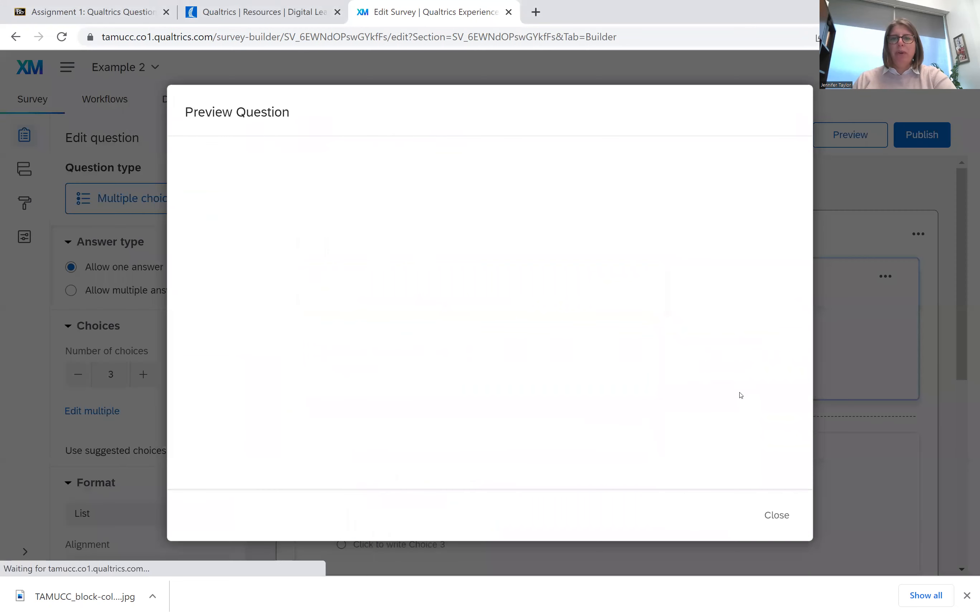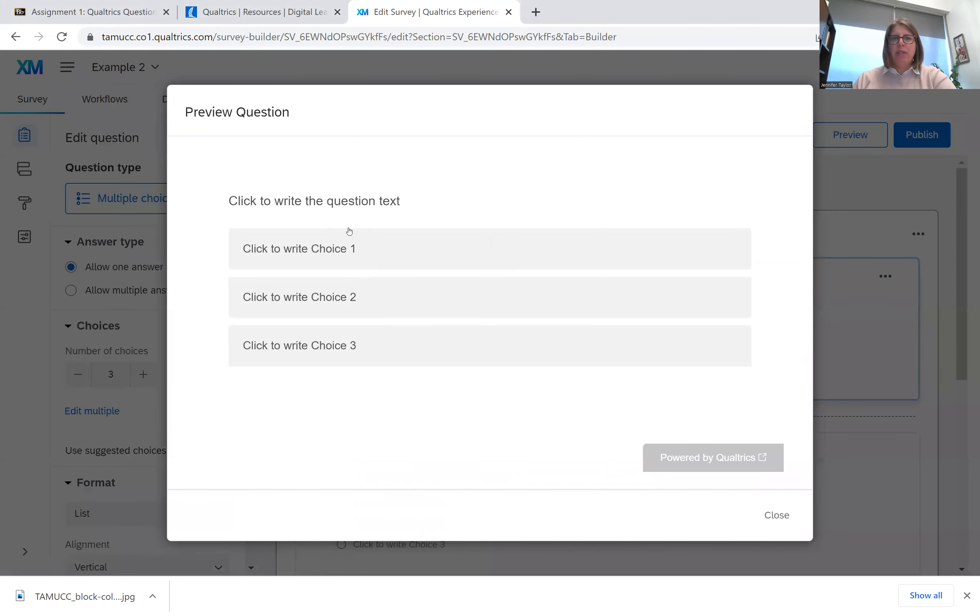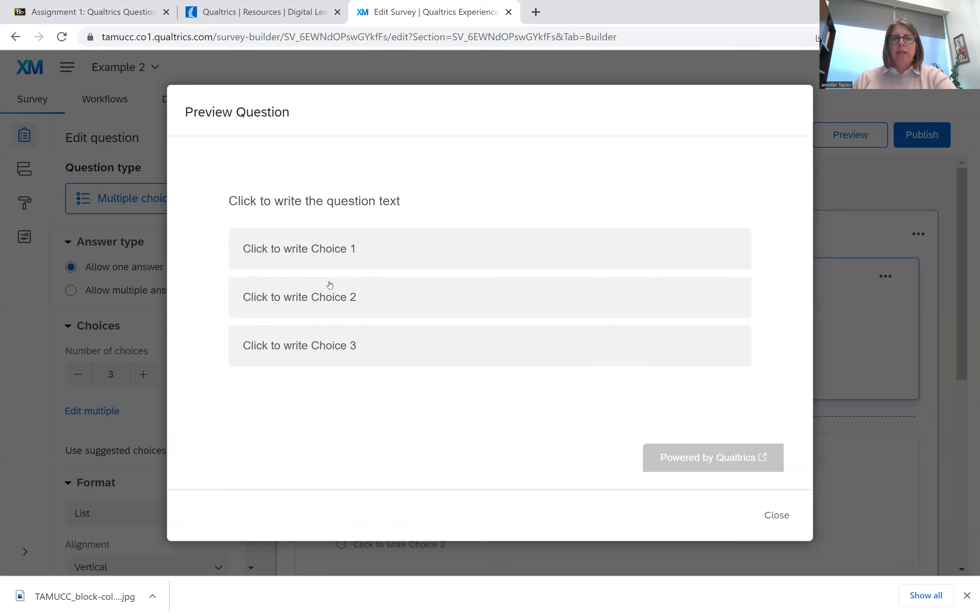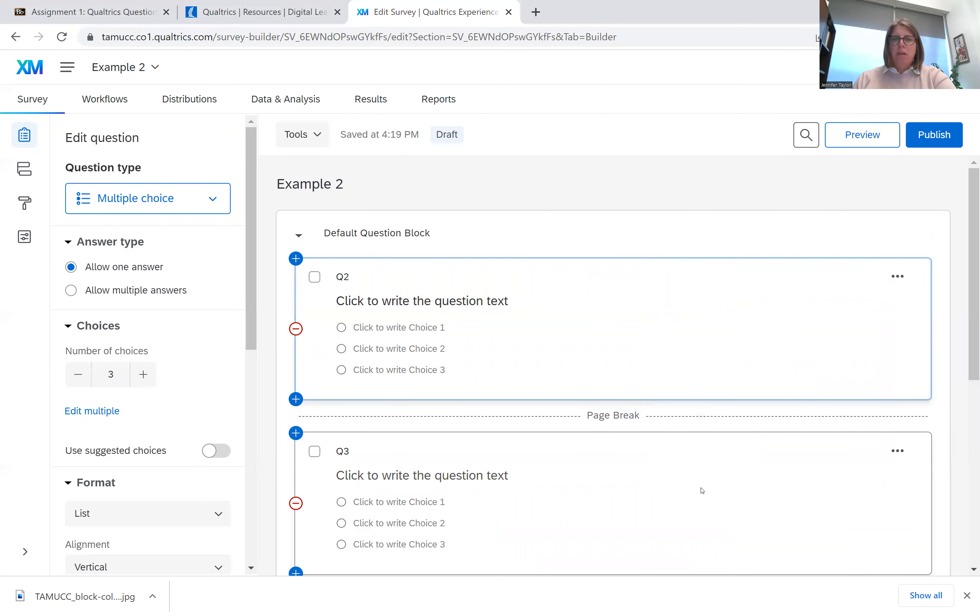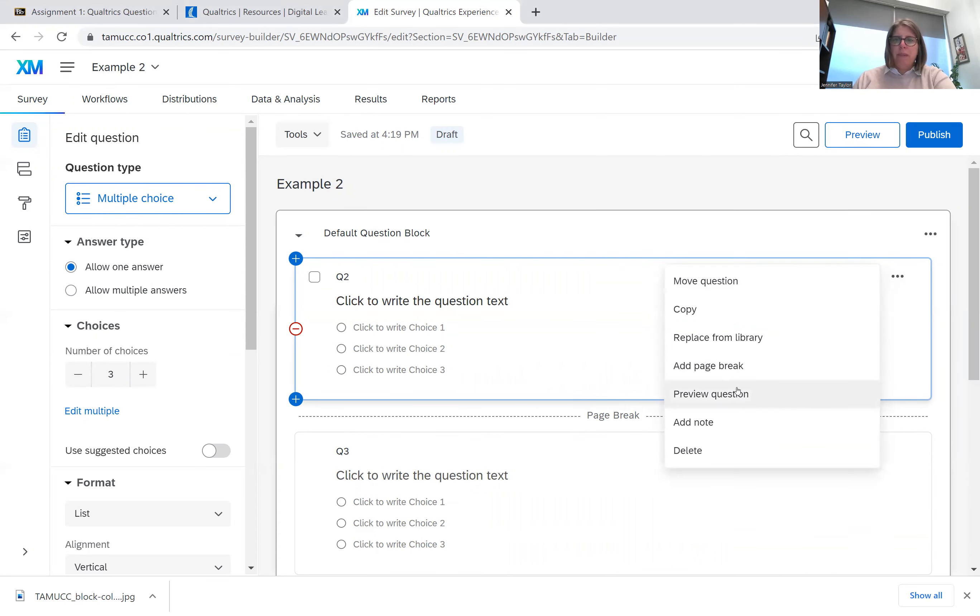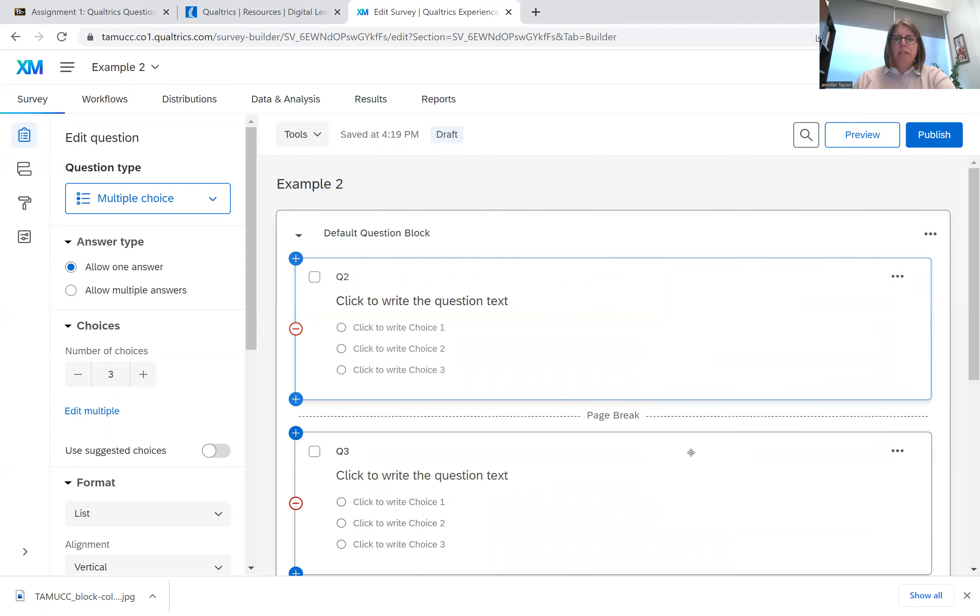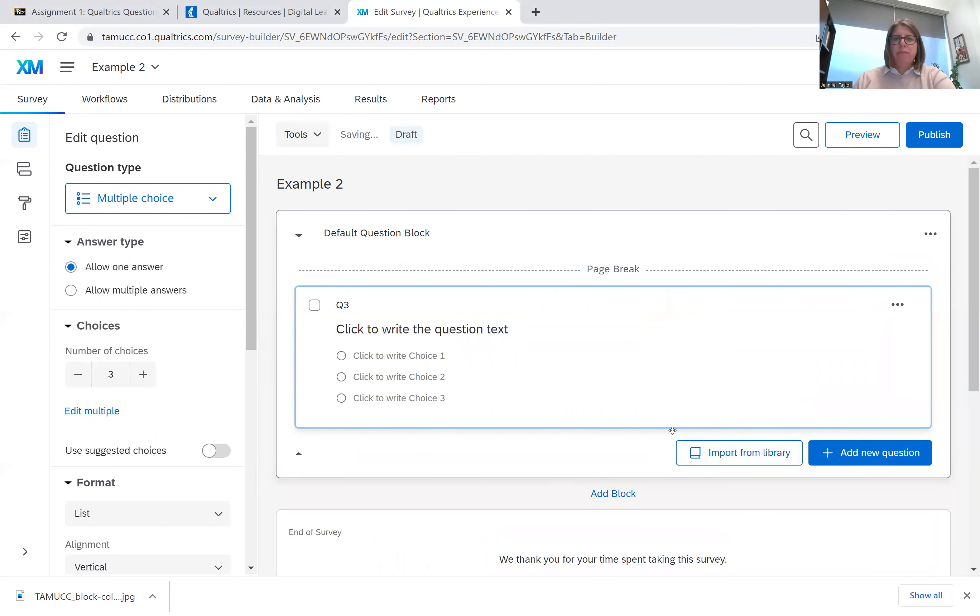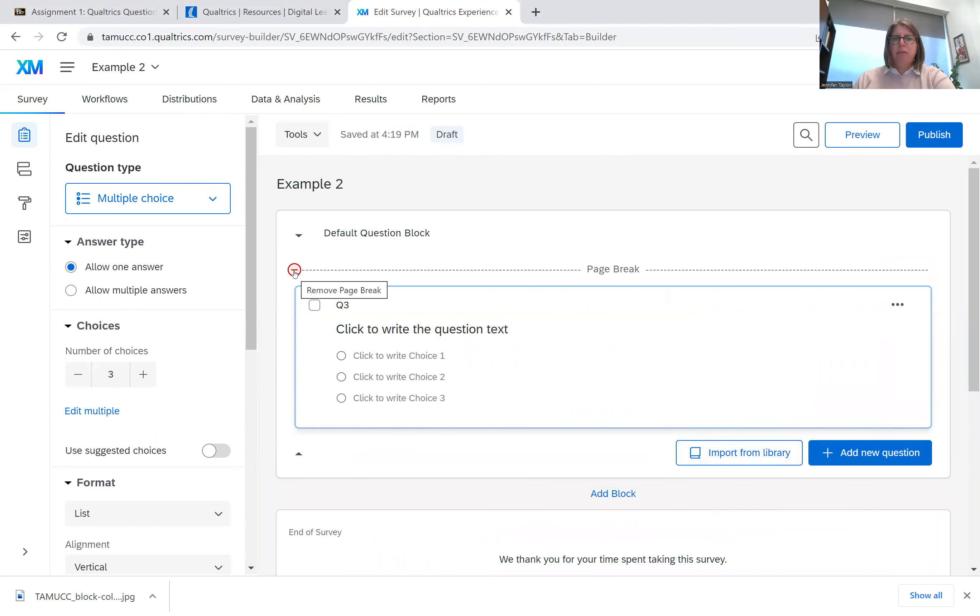You can preview the question. I can see what it looks like. So as you can see, it's only one at a time. And then you can add a note. You can delete it. So say I want to delete this question, I would just delete it. Say I wanted to delete this page break, I would simply click there.